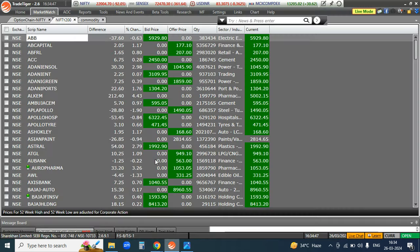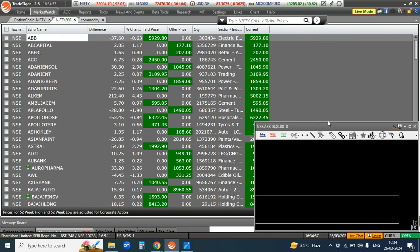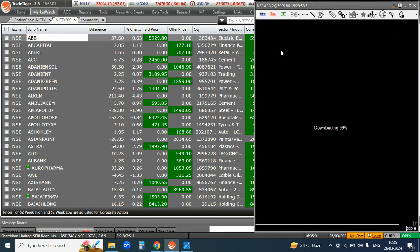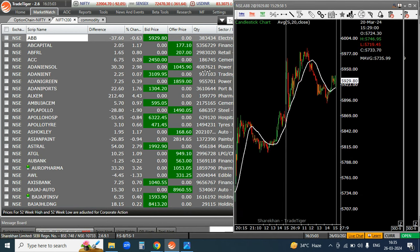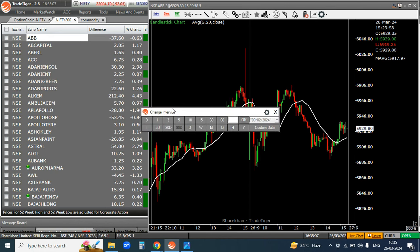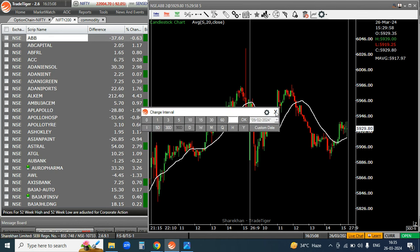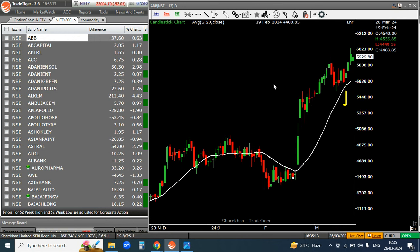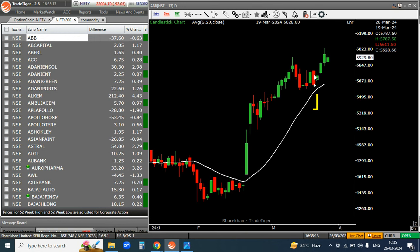Let's start the video analysis today. We will have Nifty, Bank Nifty and stock analysis. I am on the Nifty 200 list. You know how we analyze — we see stocks one by one on the daily chart. ABB is still on our trade. Our target has not been hit yet, and it is performing very well.